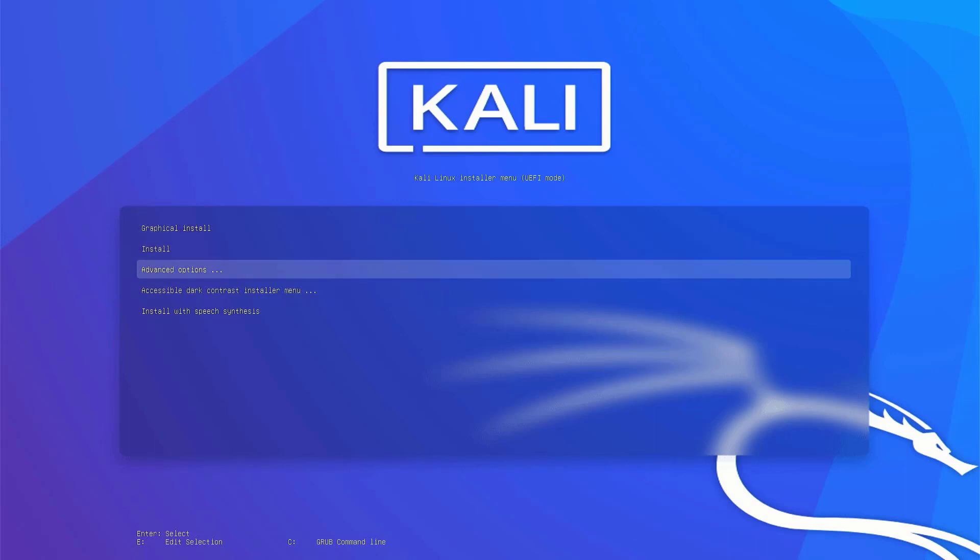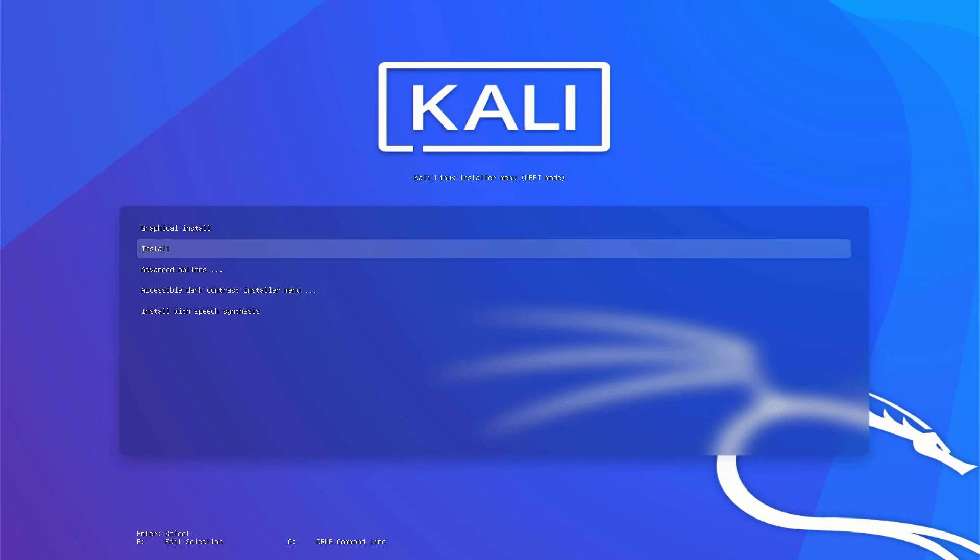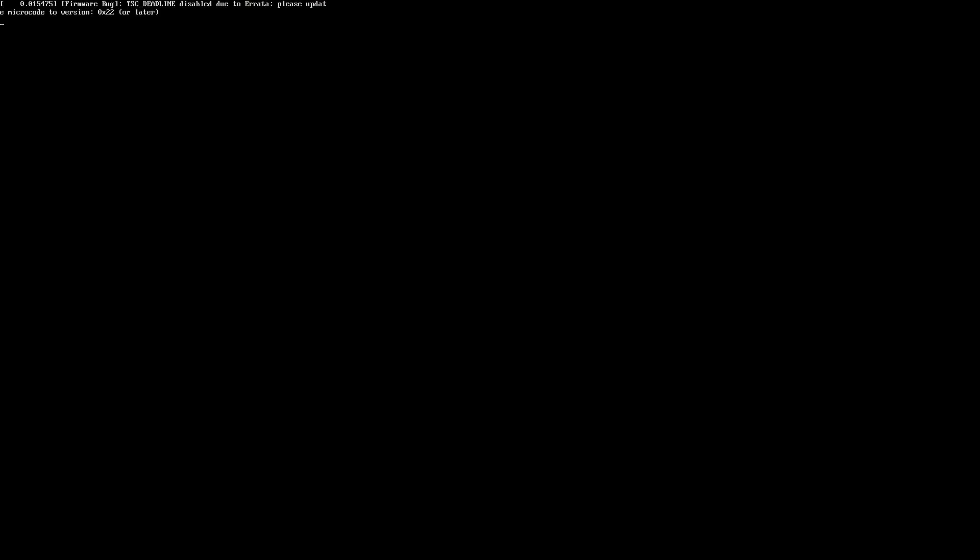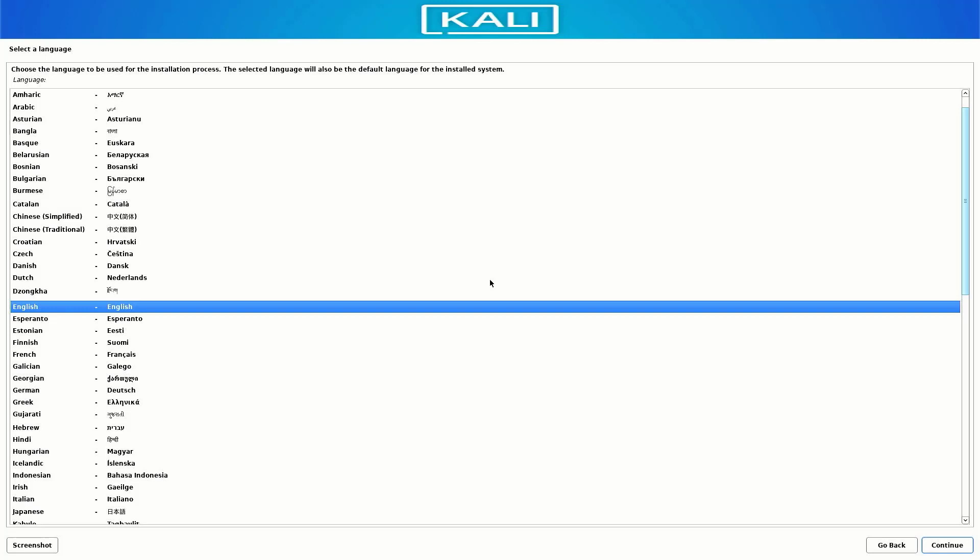Now the first step is to install Kali Linux 2022.2. Here you have to select the option of how you want to install your Kali. I choose here Graphical Install. Now here you have to select the preferred language you want for your system.